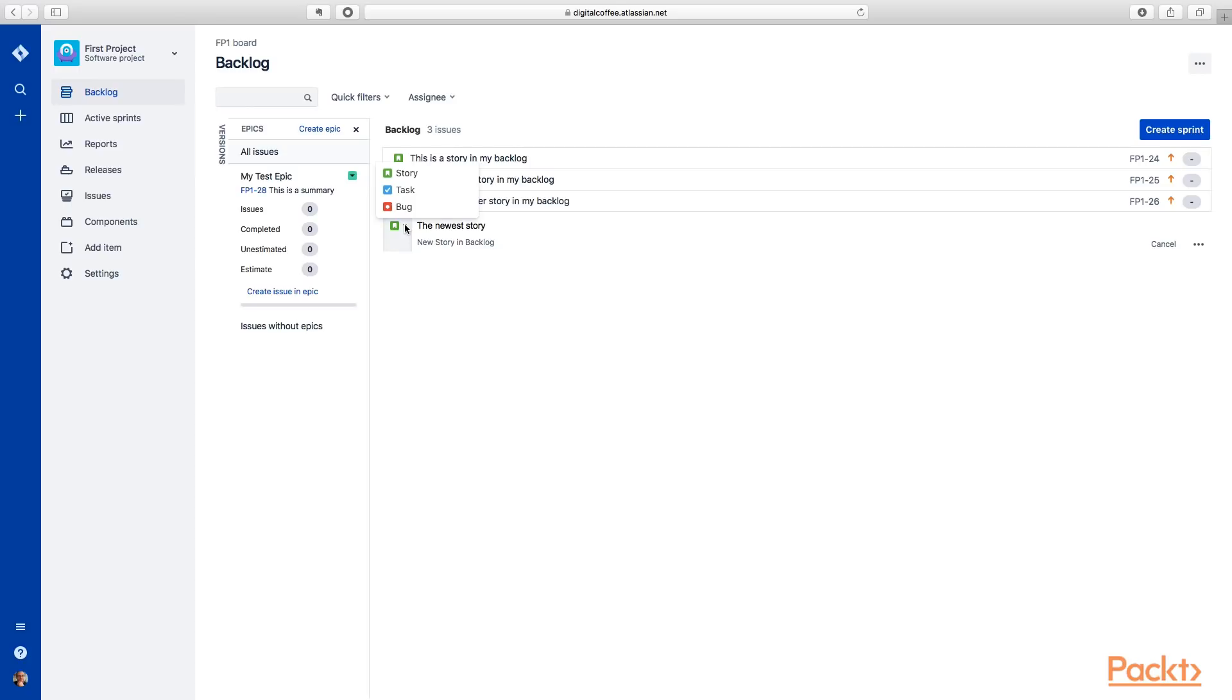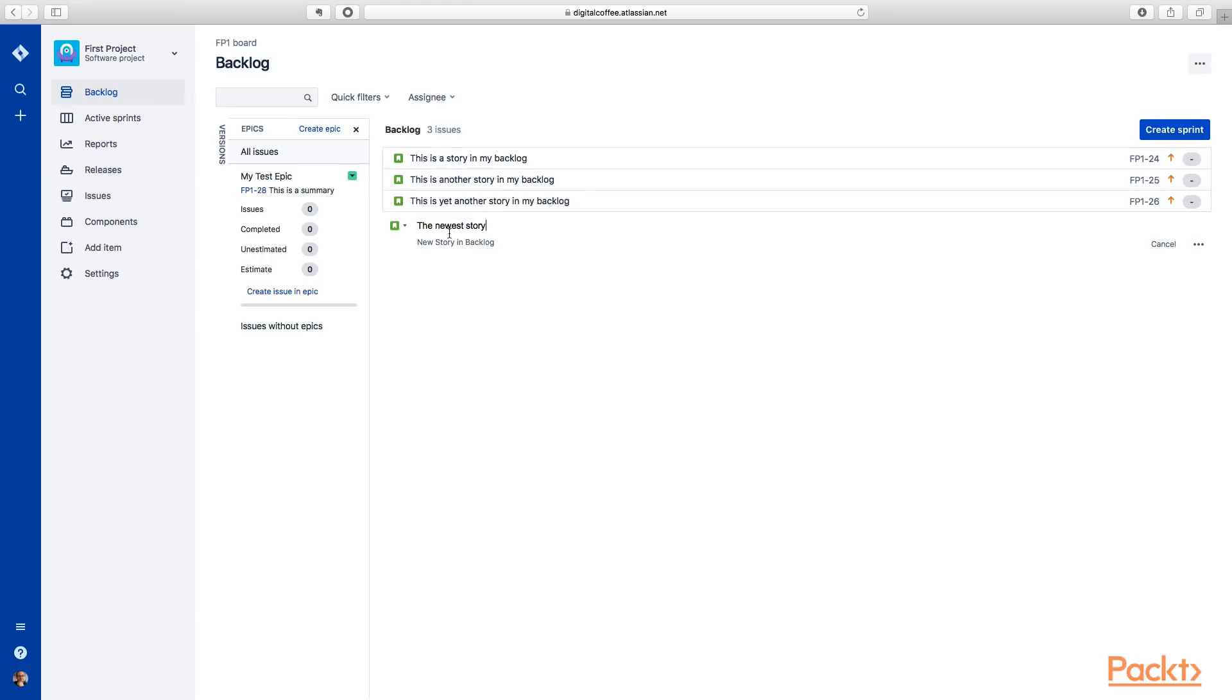And they're all ranked hierarchically the same within Jira. A story generally represents a piece of new functionality. A task is just something that needs to be done, and a bug is something that's broken and needs to be fixed. So we can create a new story.